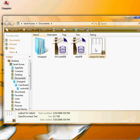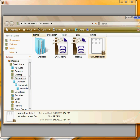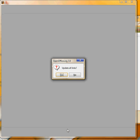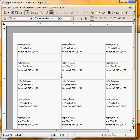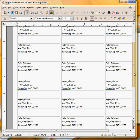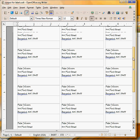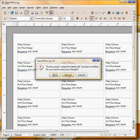If I had opened from my documents folder the output for labels but this time clicked yes update all links, watch what happens. I get a whole sheet of Peter Johnson, three across ten down, 30 labels for Peter Johnson. If that's what you want to do then you click yes to update all links.